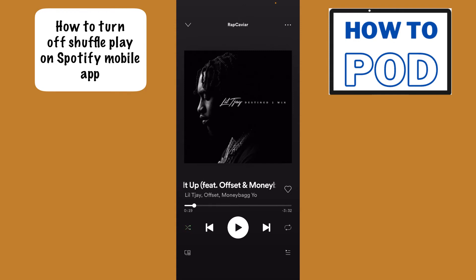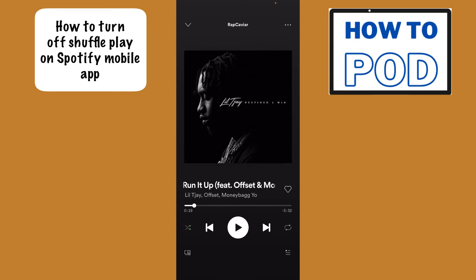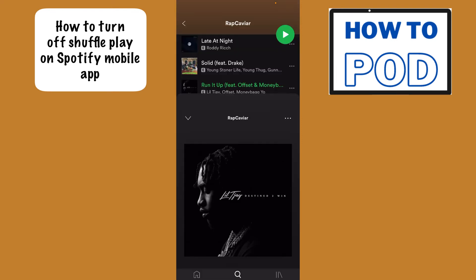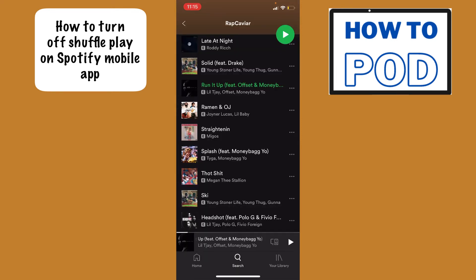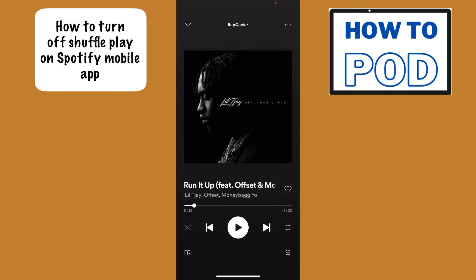What we want to do is just tap that off, and now we have successfully turned off shuffle play. Just to show you here — it's currently on 'Run It Up,' and if I were to hit the next song, it's going to go down to 'Ramen and OJ.'